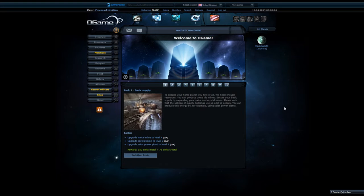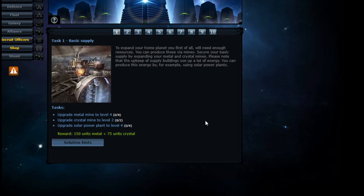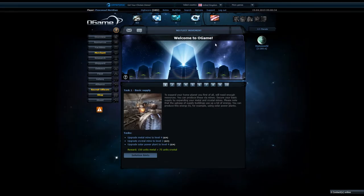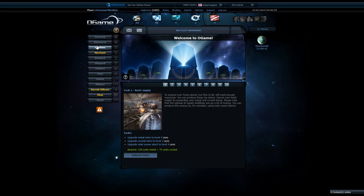Once I get my new PC, hopefully, I'll get into some real editing. All of that next month. Let's get back to this game. To expand your home planet, you first of all will need enough resources. You can produce these via mines. Secure your basic supply by expanding your metal and crystal mines. Upgrade metal mine to level four, and crystal mine to level two, and we have solar power plant to level four. Let's get to that.